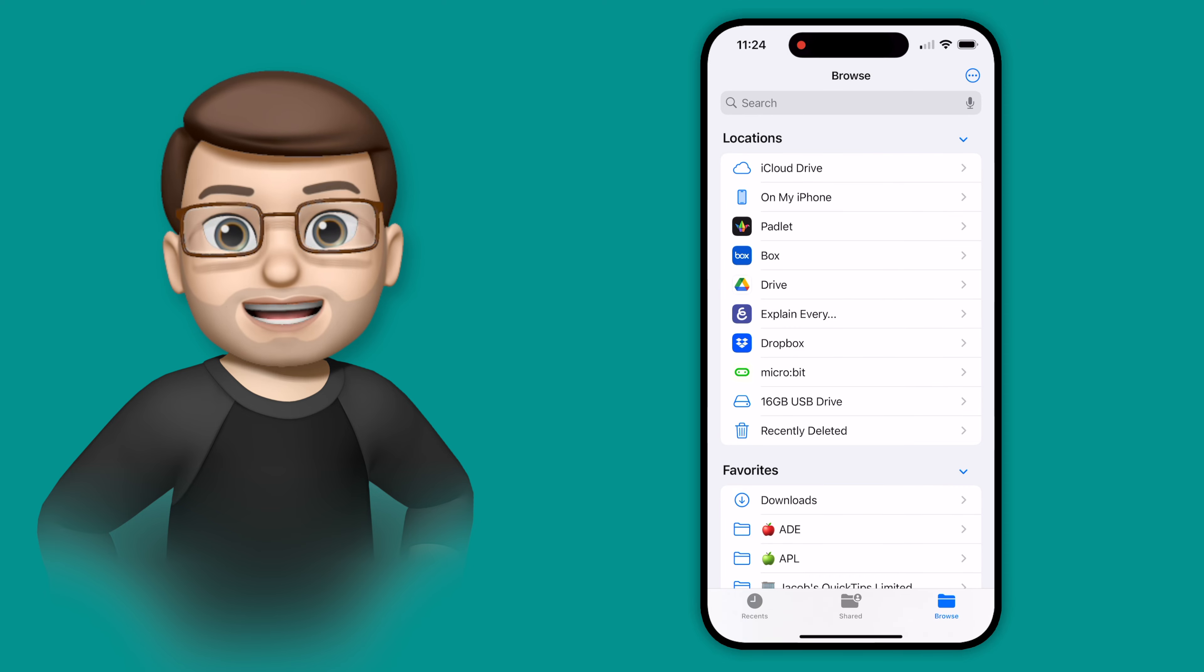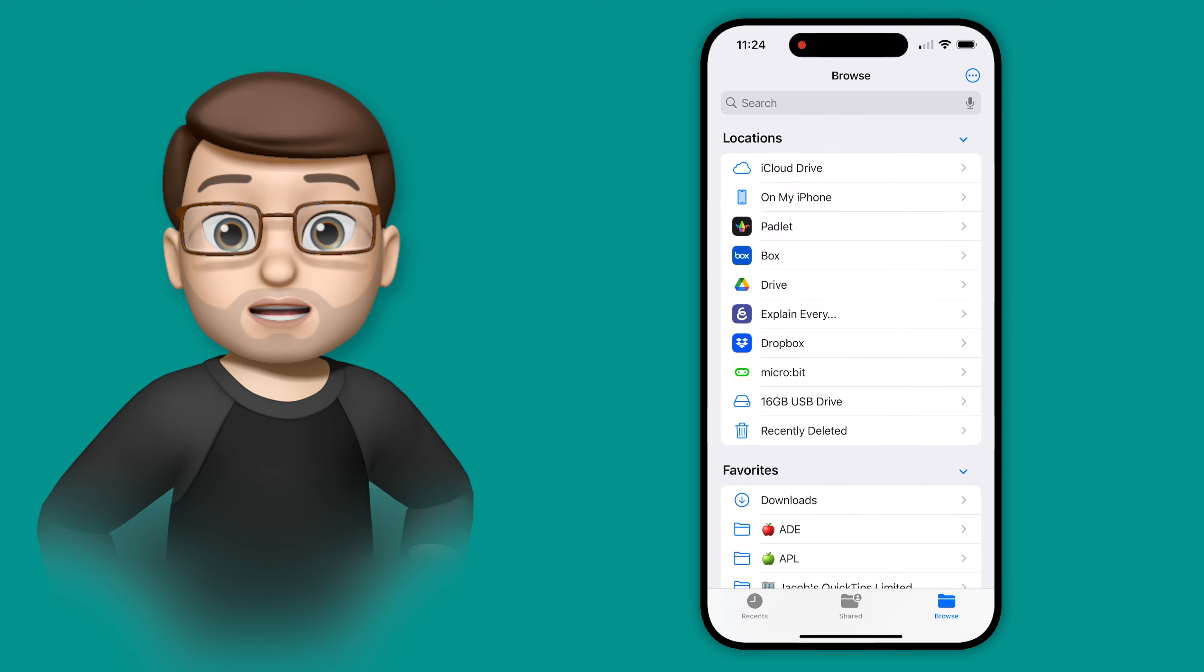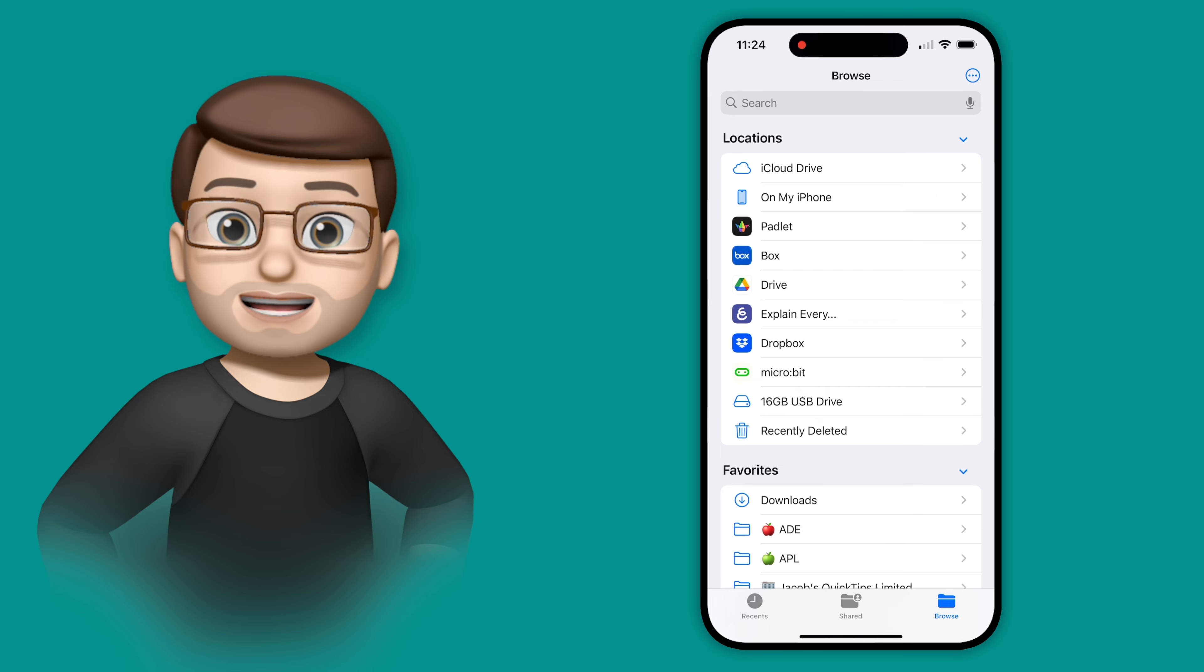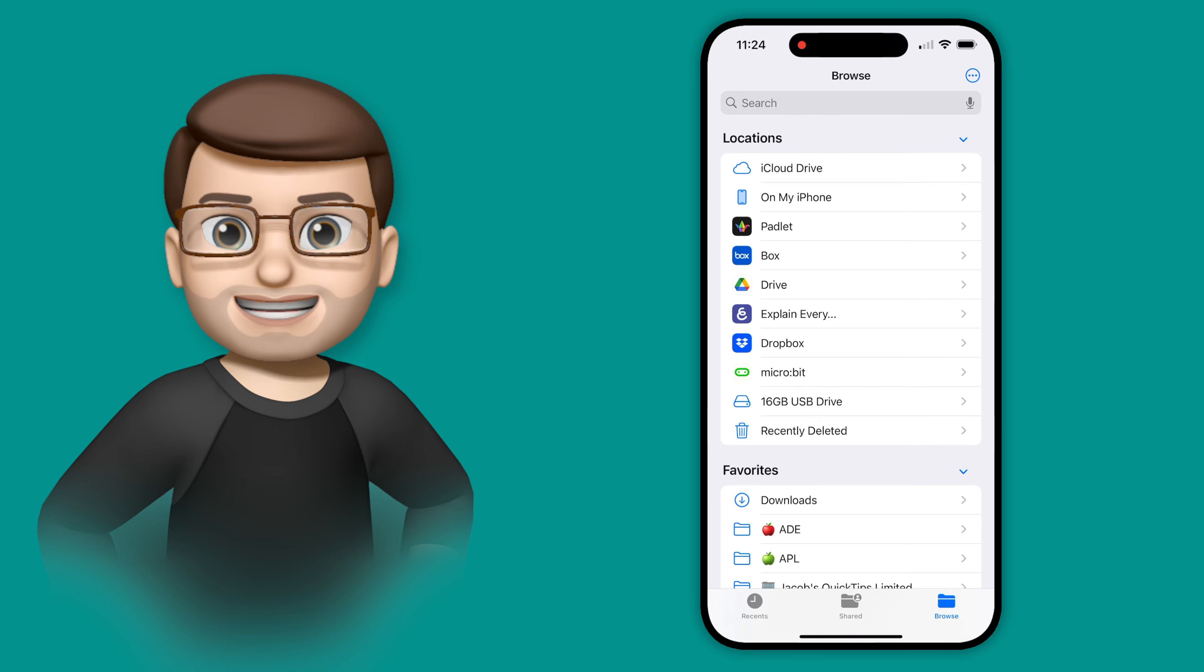If you've ever been on the move and needed to format a USB key or an external drive, you'll be glad to know you can now do that from your iPhone using the Files app on iOS 18.